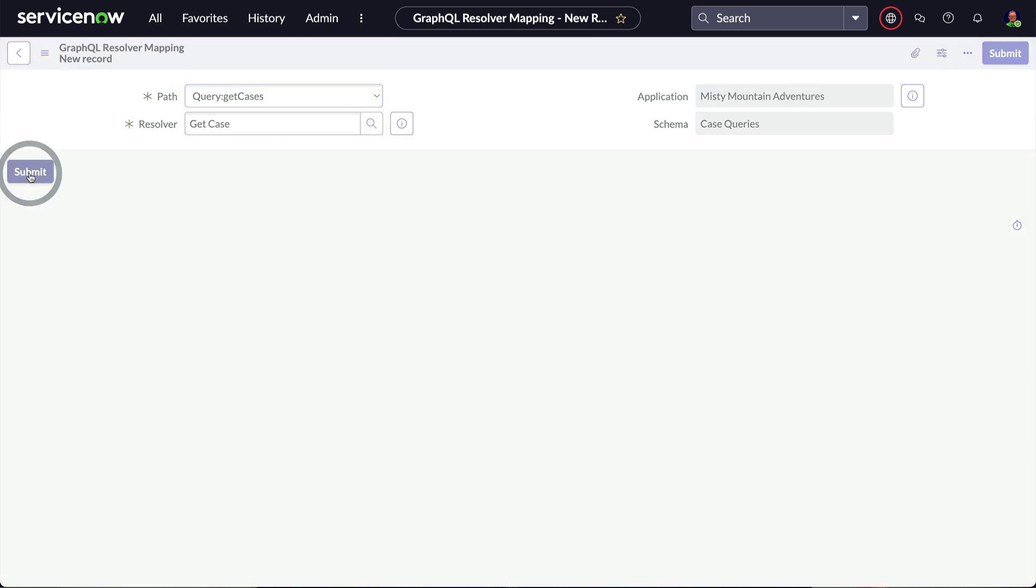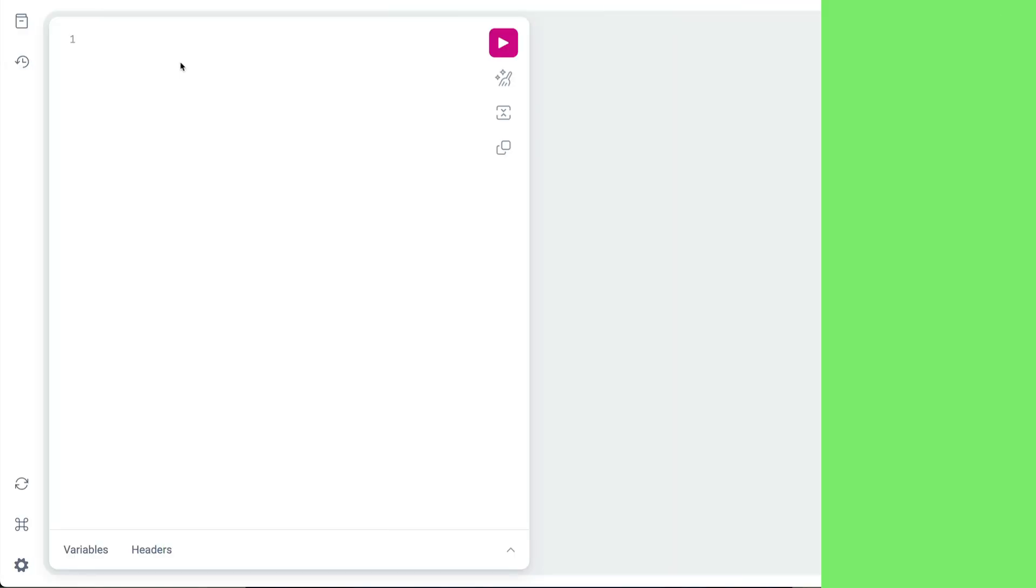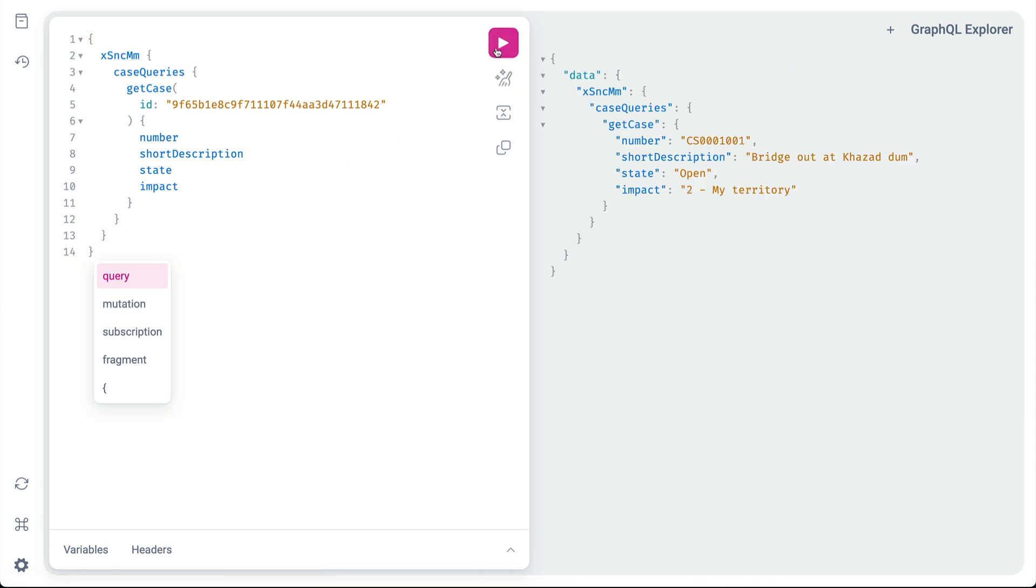Finally, we'll use a query to test retrieving a case. And with a quick modification, we can test getting multiple cases.